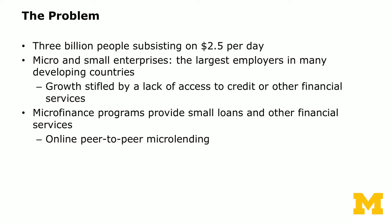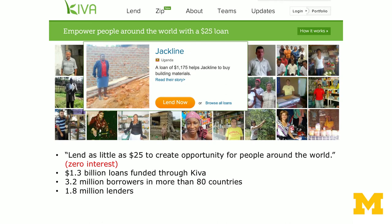To resolve this problem, microfinance programs provide small loans and other financial services. The internet, in particular online peer-to-peer microlending, provides another method to pool resources from ordinary people to help resolve the poverty problem. The first online peer-to-peer microfinance lending program started as Kiva.org, founded by two Stanford graduates. The idea of Kiva is that anybody can join online and lend as little as $25 to create opportunity for people around the world.